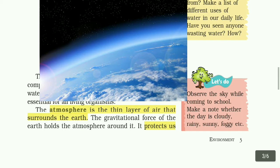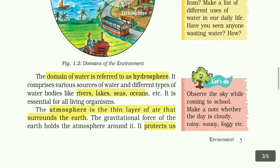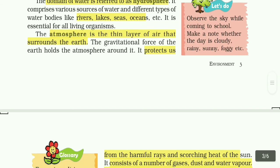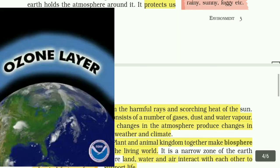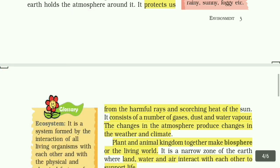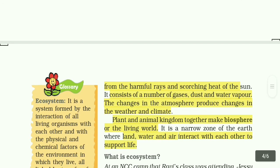Atmosphere is a thin layer of air that surrounds the earth. The gravitational force of the earth holds the atmosphere around it. It protects us from harmful rays and scorching heat of the sun. The changes in the atmosphere produce changes in the weather and climate.